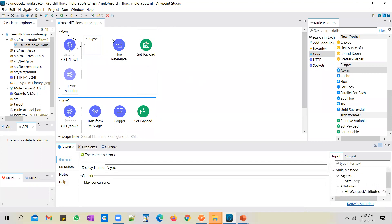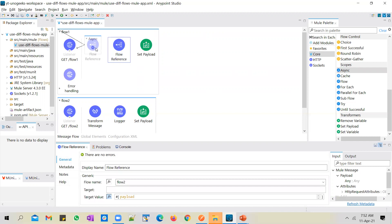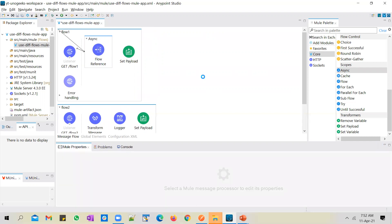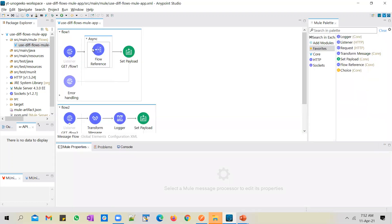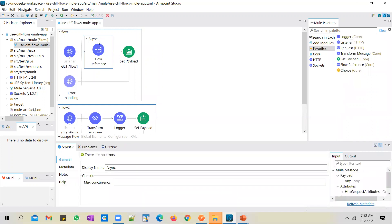You can use async scope to make asynchronous calls, or if you want some process to work in an asynchronous manner you include it in this async scope. I want to move this flow reference into the async scope. Let's save this — there's a UI issue here so just close the flow and open it again and it should look normal. So from flow one I'm still invoking flow two with the help of a flow reference, but I've wrapped it around an async scope, and what this async scope does is change the call from synchronous to asynchronous.